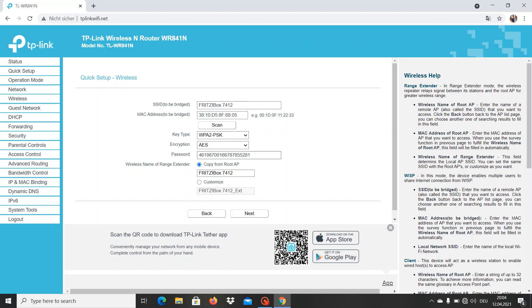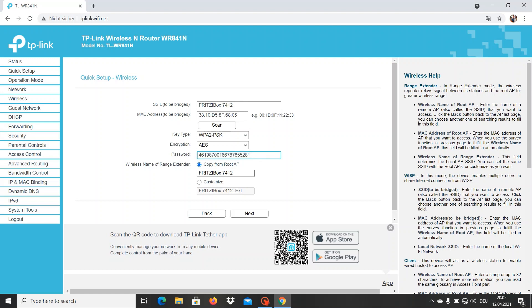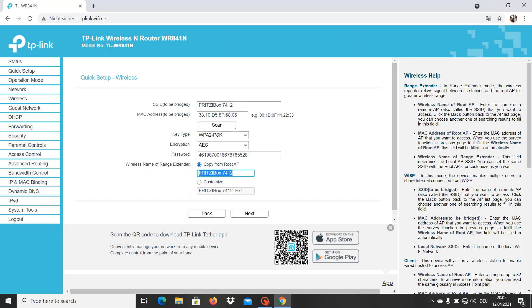So now that we have wrote down our password, you might want to double check that one before you continue. Here on this down part, this is the new name or this is actually the name that our range extender, our new wireless range extender is going to have, and automatically it gets the name of the main router.